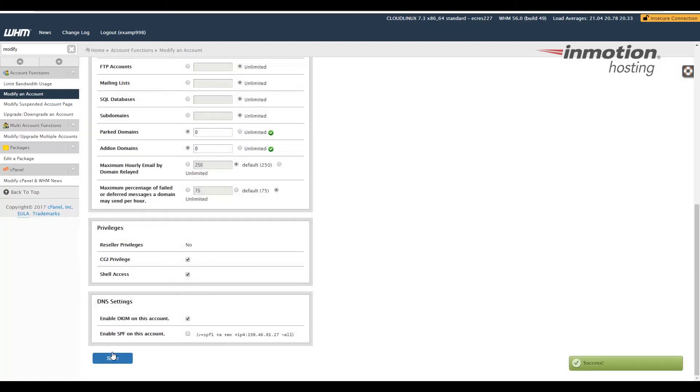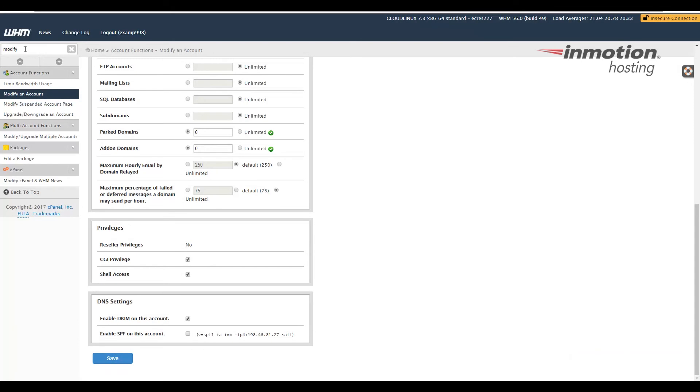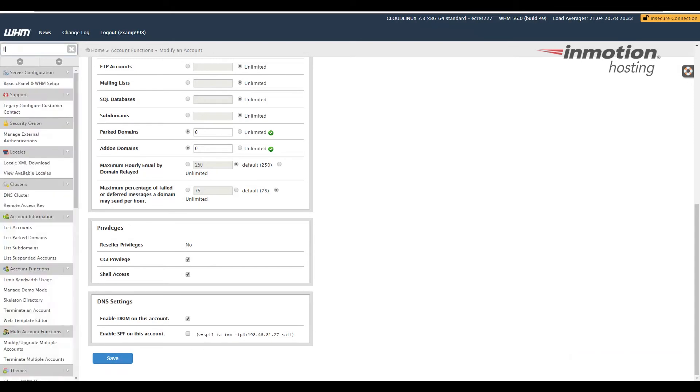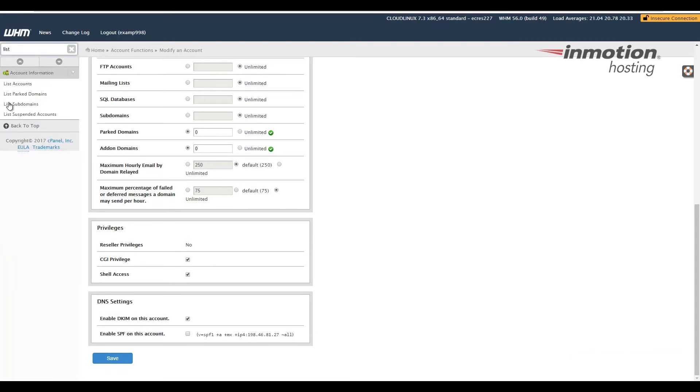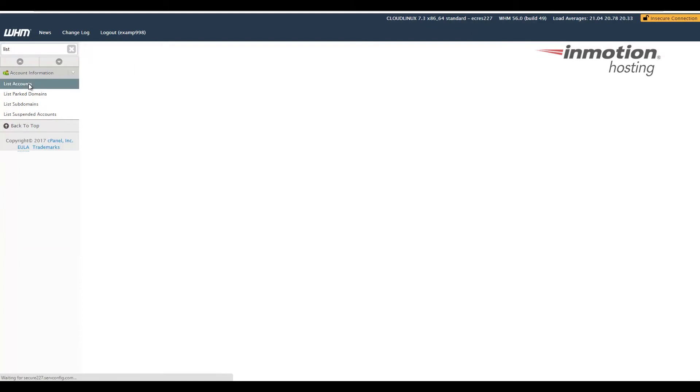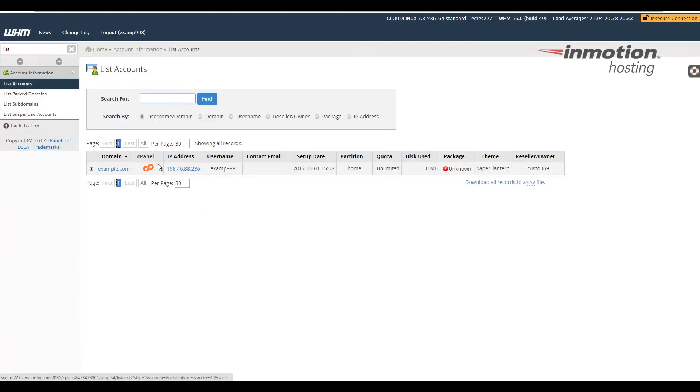At this time, the theme will be changed, and I'm going to go back to List Accounts to show you how it looks now.